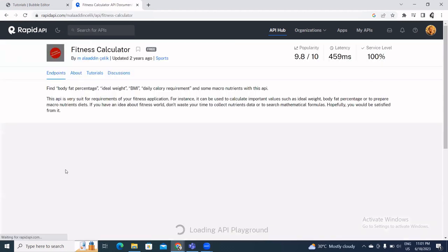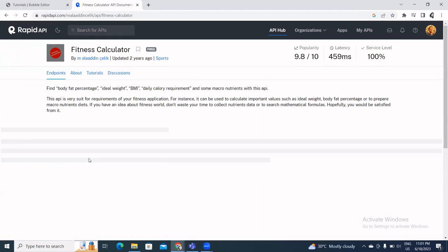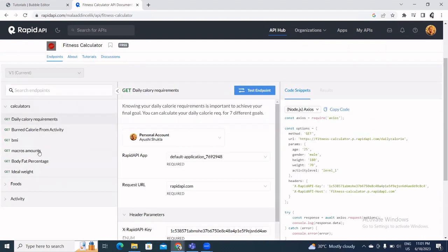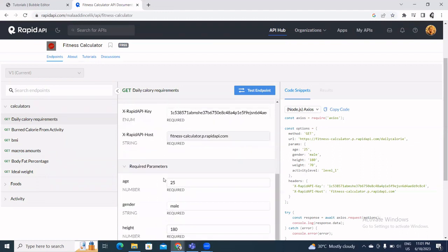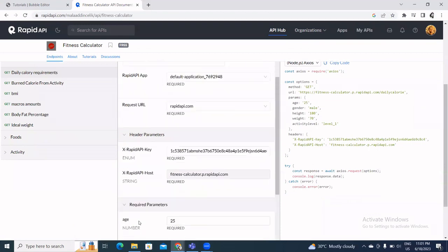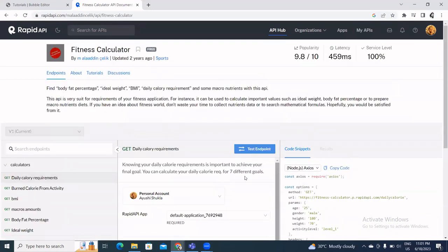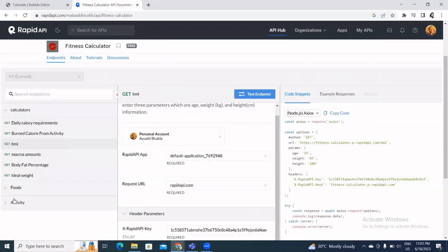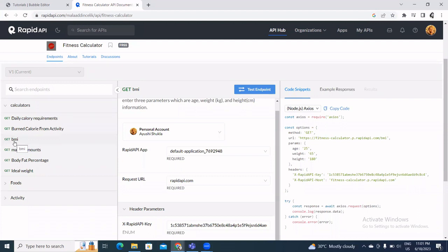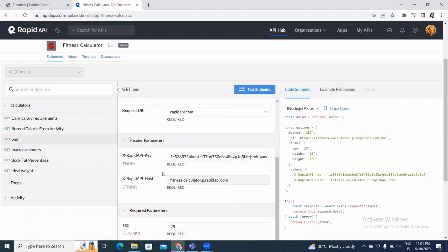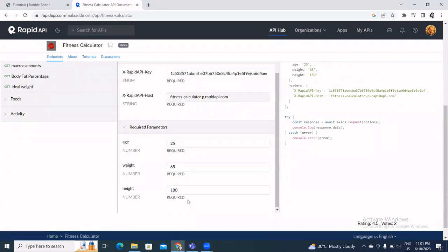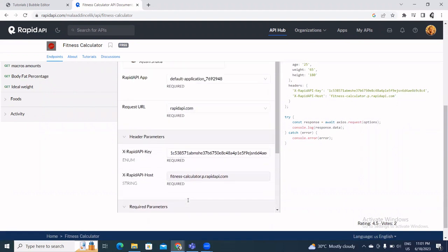This is the one. On the left-hand side you'll see all available APIs; in the center you have the API key and required parameters; on the right-hand side you have the code snippet. I'm going to use the BMI endpoint. Clicking on it, I can see I only need three things: age, weight, and height. This is the key we'll use to call this API.